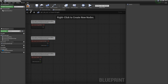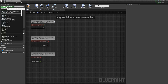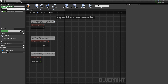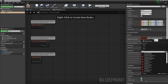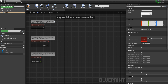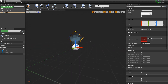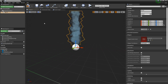The second way is by coming to Add Component and typing in Niagara Particle System. You can name this whatever you want. If you come over to the right, you'll see in the details window it says Niagara, and there's a Niagara System Asset — this is where you would put your system. As soon as we add that and come back to the viewport, you'll see your system spawning right away.